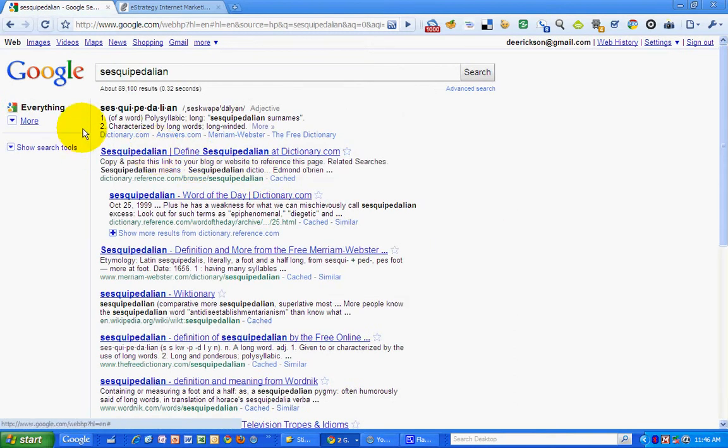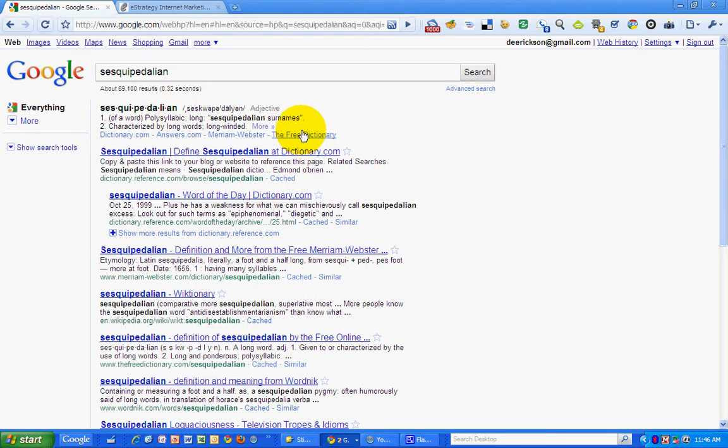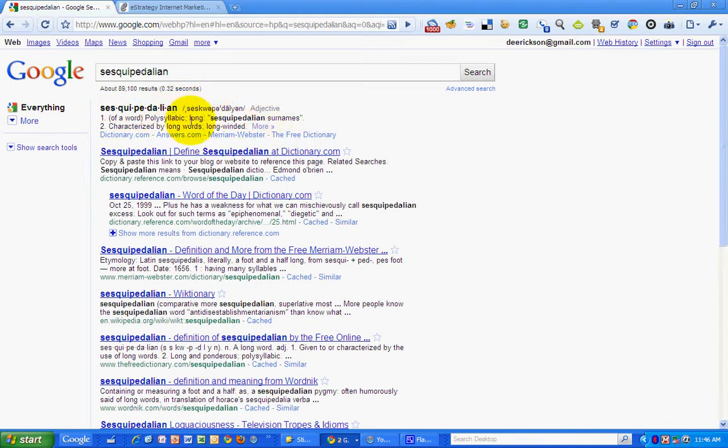Okay, I'll search for it, and you can see at the top of the search results it has a definition for sesquipedalian. It has an adjective, basically polysyllabic, that's what it means, or somebody who is long-winded, uses long words, that would be me.